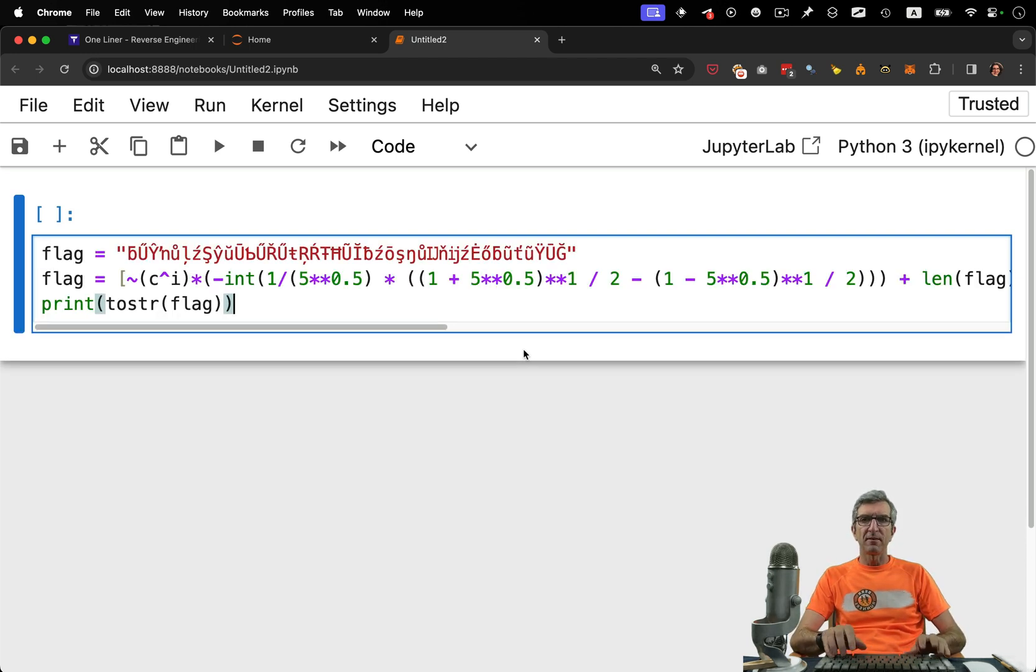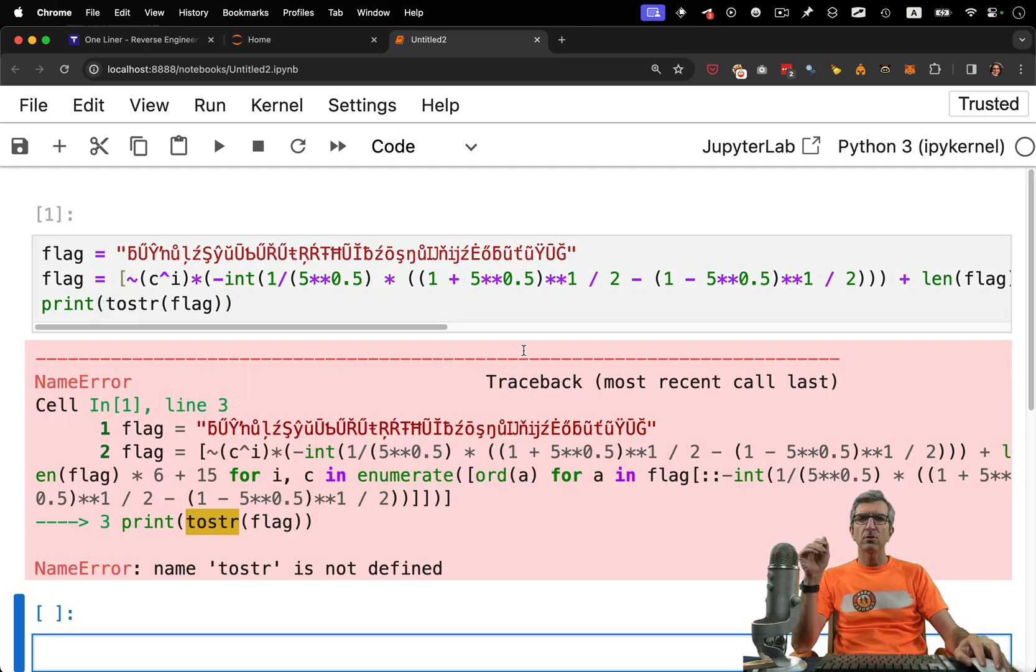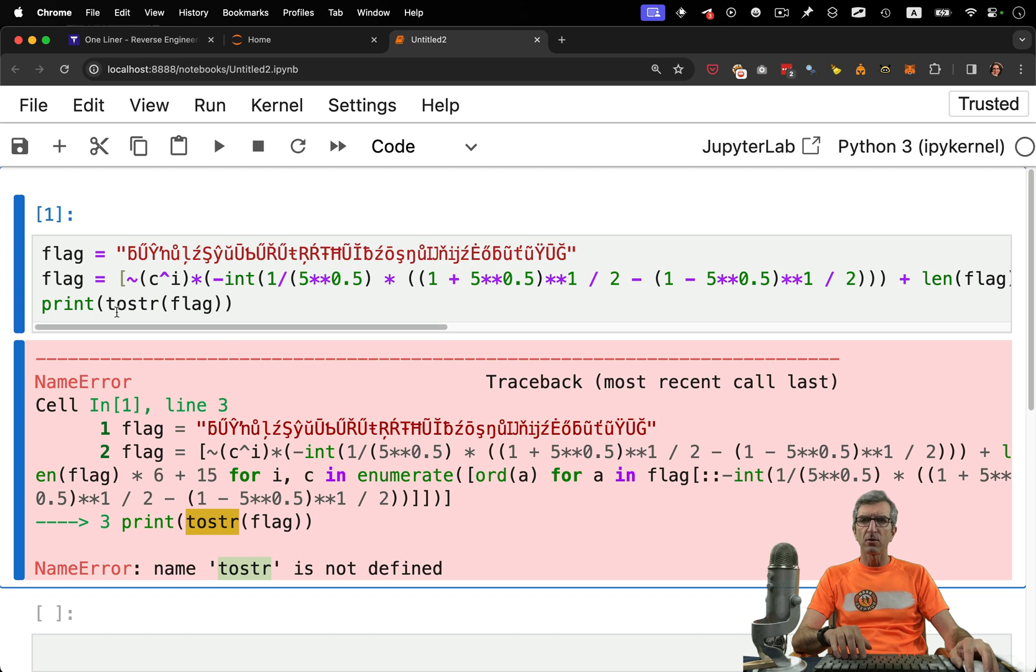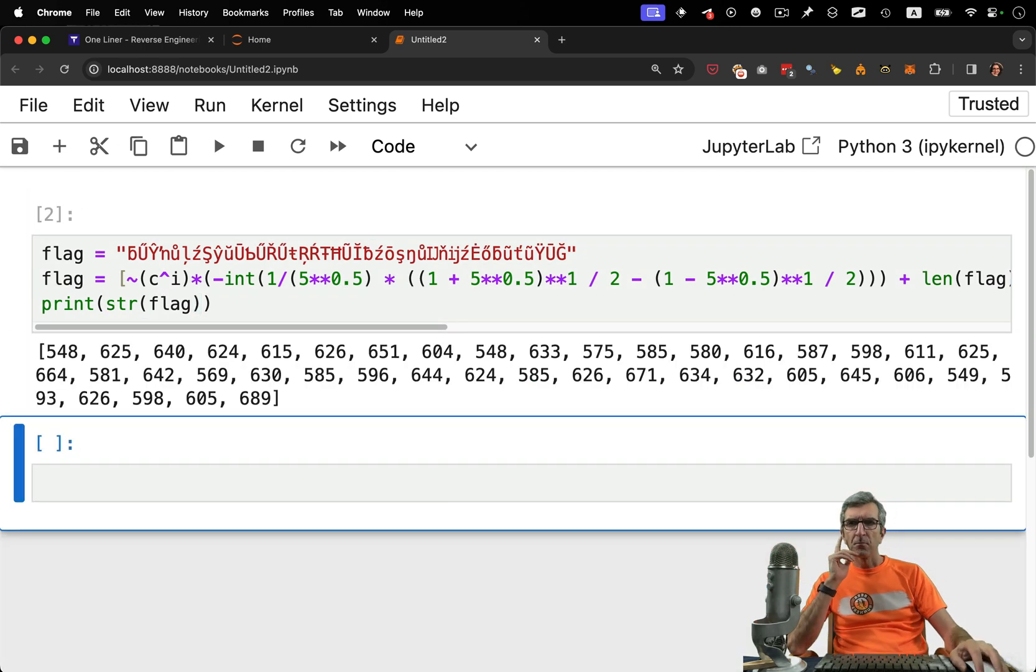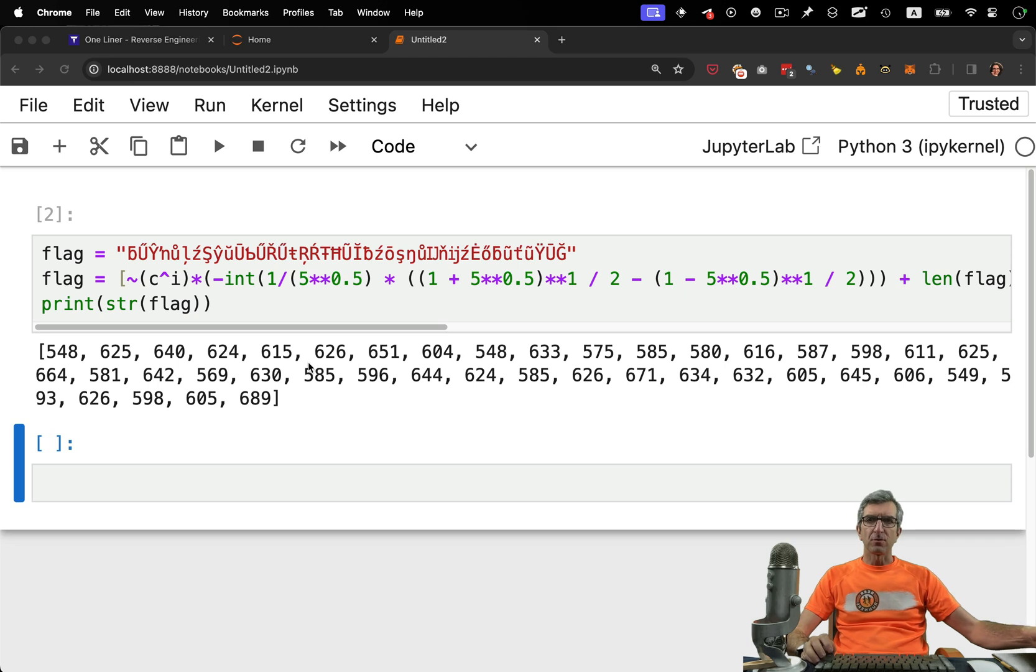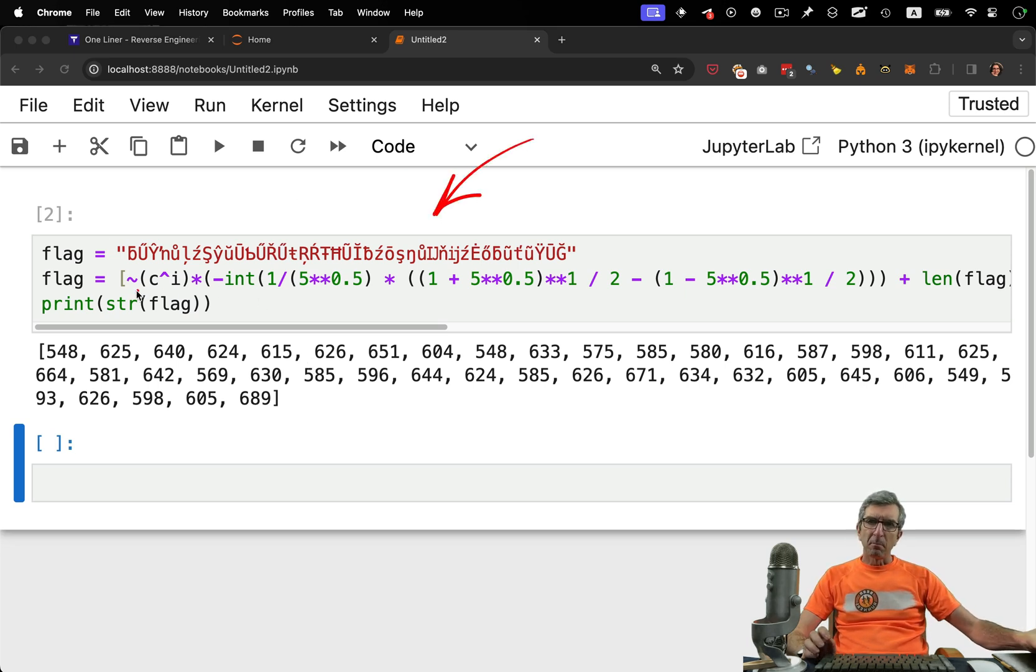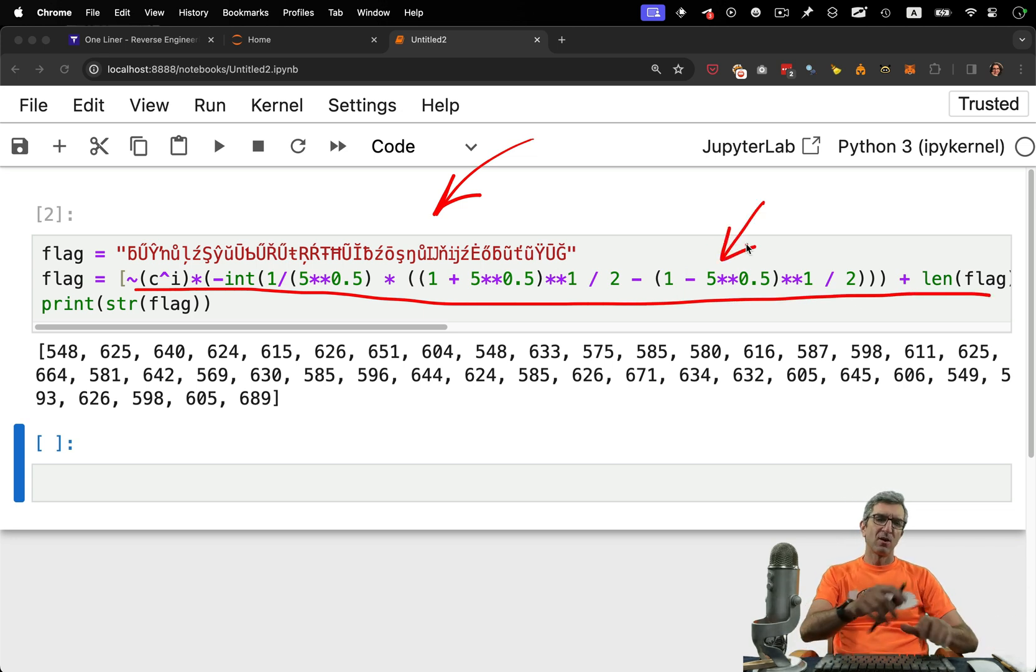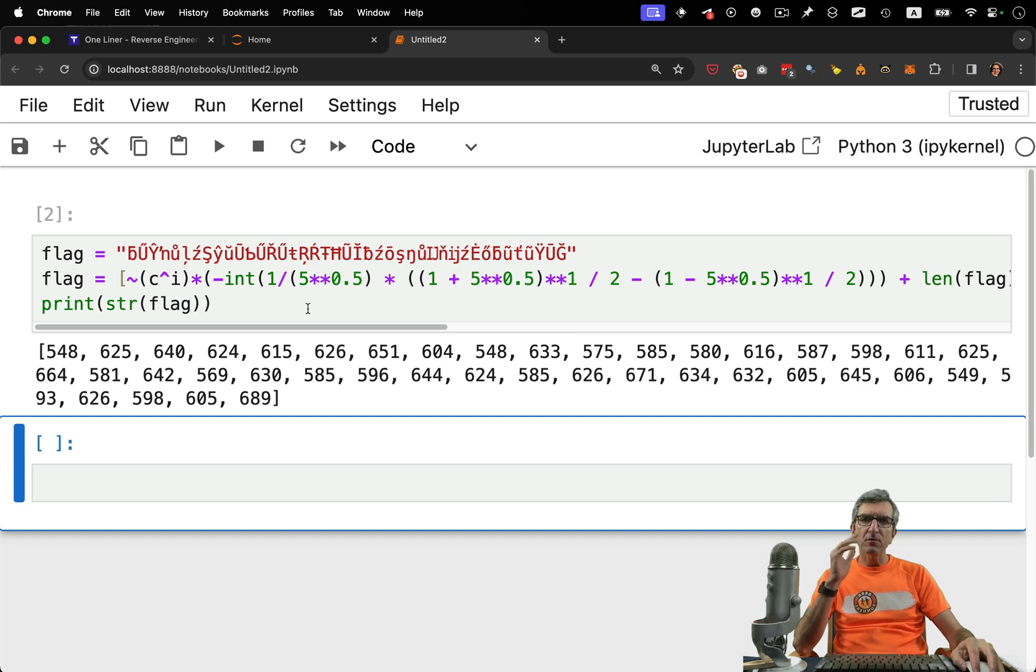I pasted this, Shift-Enter runs it, or you can go from run and run that cell. STR is not known. Okay, I will go with STR. So this is the question. They have this flag based on this mathematical calculation. We should be able to reverse all of this.